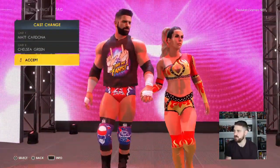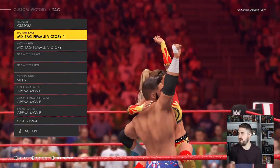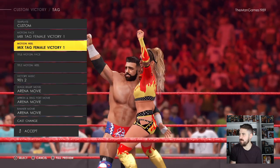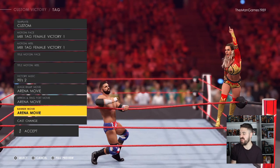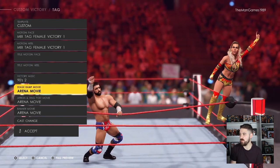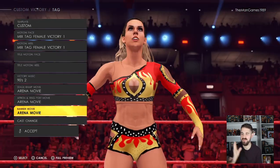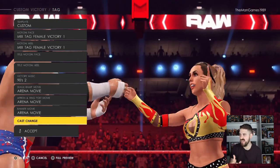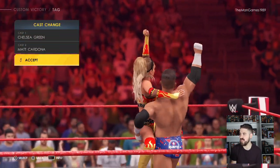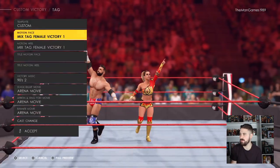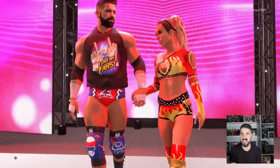For the cast change, make sure Matt Cardona is number one and Chelsea Green is number two. Now into their victory motion settings — for the face motion we have Mixed Tag Team Female Victory One, same for the heel. For the music we've kept the 90s 2. Left them as Arena Movie for the end, since at the end of the match you don't normally have the full entrance shebang on real TV — it's normally just the music. For the victory cast change, Chelsea Green is number one and Matt Cardona is number two. And there you have it — now you have Chelsea Green and Matt Cardona on your WWE 2K22.